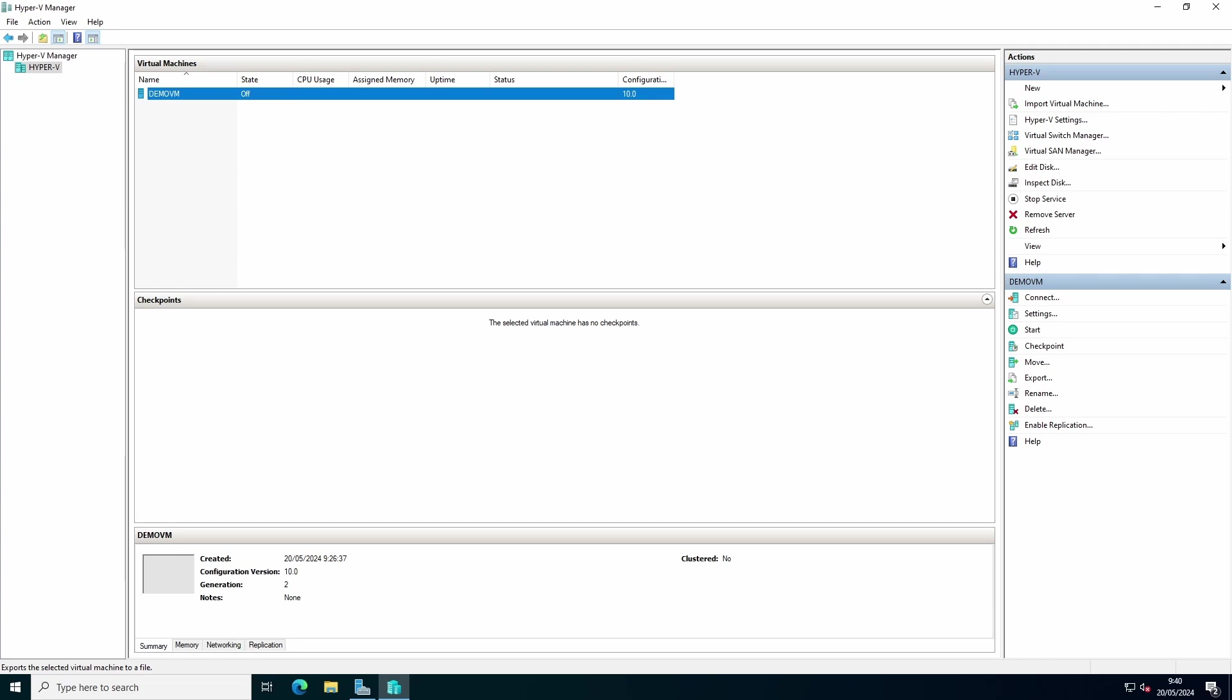There are internal virtual switches that allow connection between virtual machines and the host machine, but don't allow a connection to the external network. There are also private virtual switches that allow connection between only the virtual machines. There's no connection to the host machine or an external network.